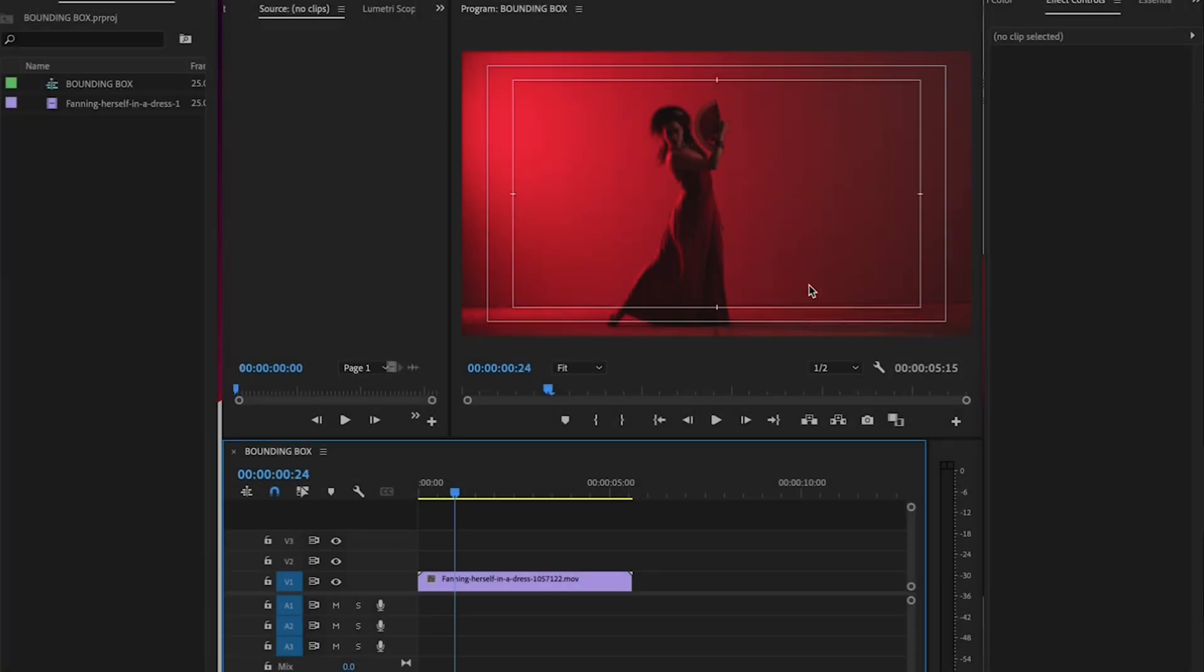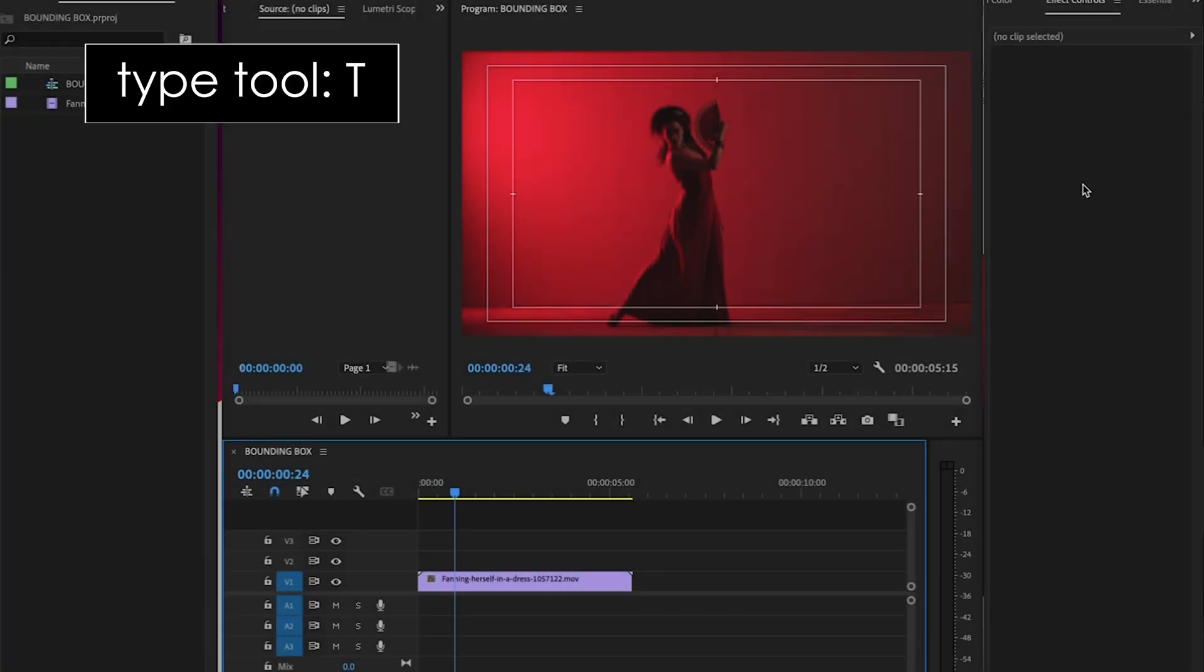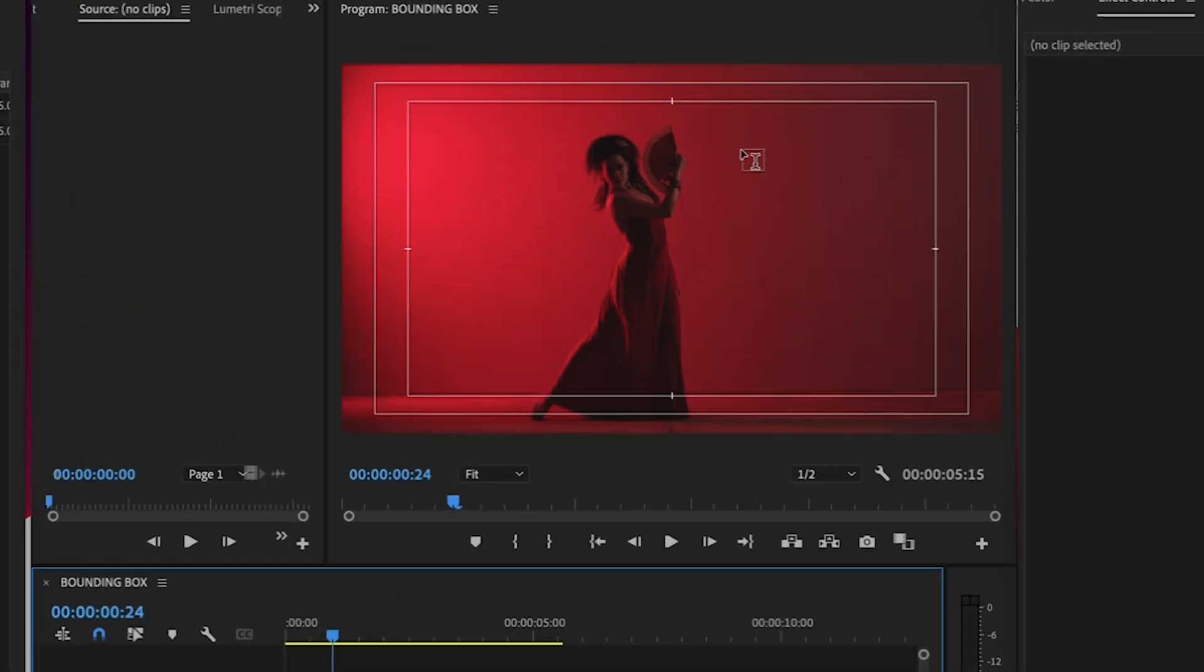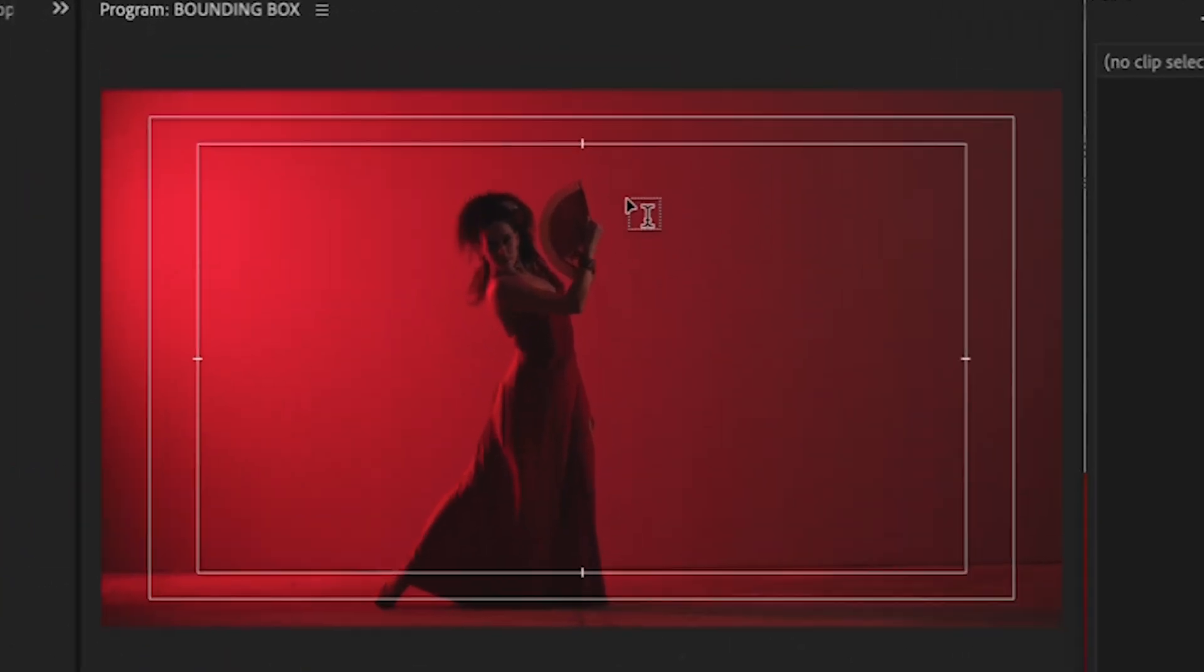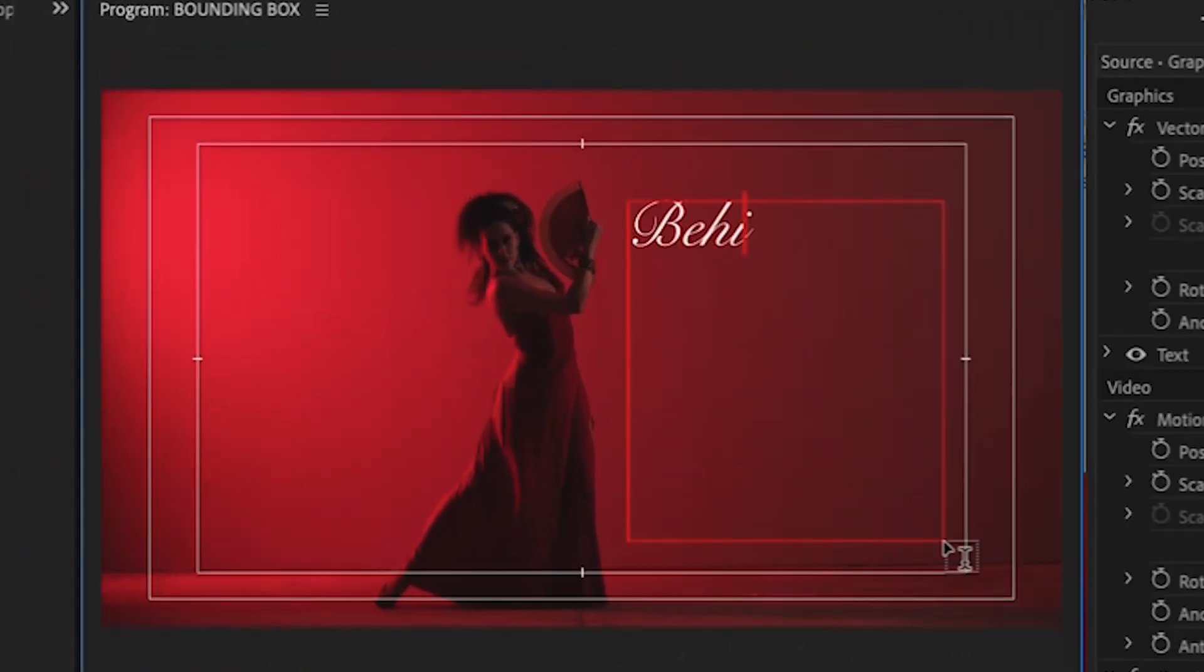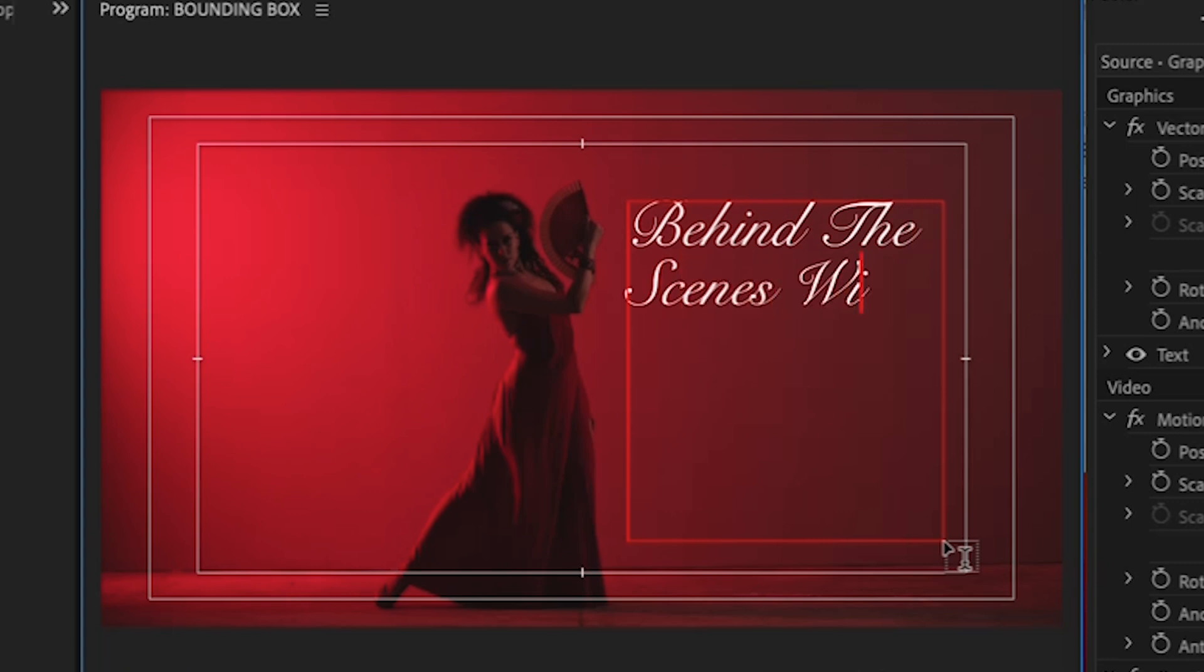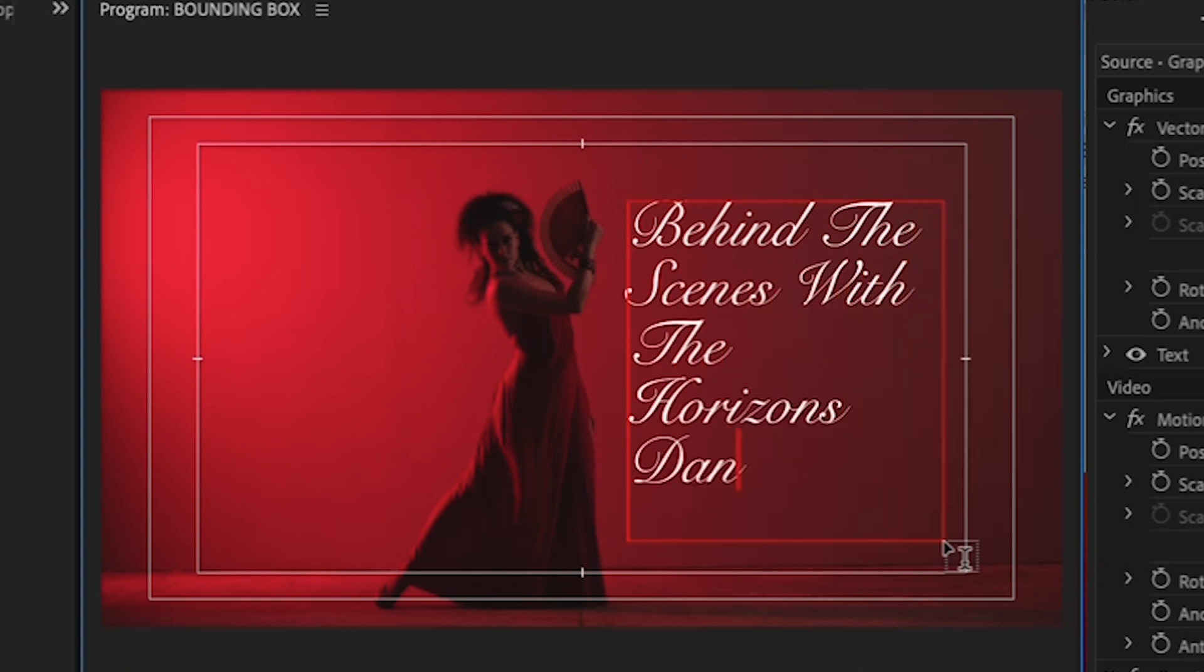First, select your type tool by hitting T on your keyboard, then click and drag to create the size box that you want. Now you can click inside the box and start typing, and your text wraps. Voila!